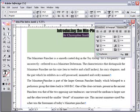We'll select all the text in the frame again, and then indent the first line of each paragraph.